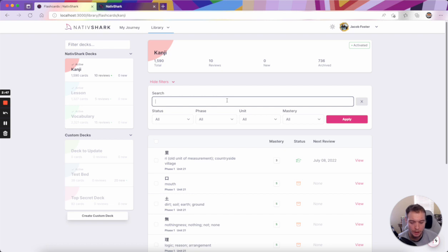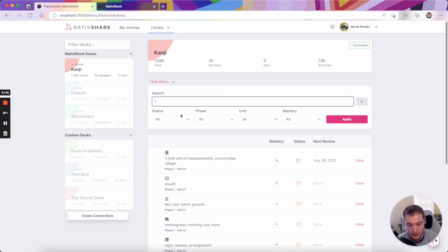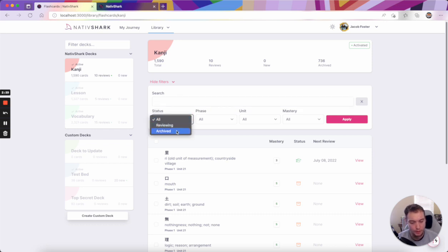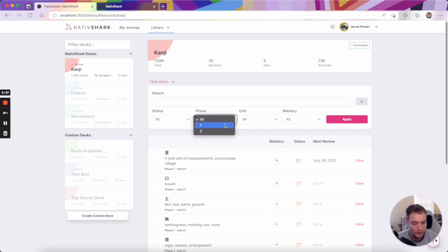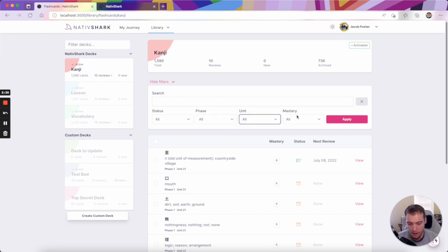So you can search via text like you could before, which is a little bit smarter now. You can search by English keyword, for example, for kanji. You could also sort by status, so I can show reviewing or archived. I can show which phase, which unit, and which mastery level.